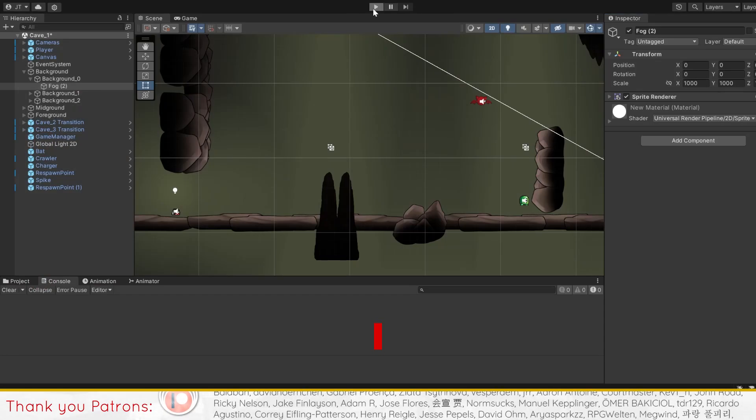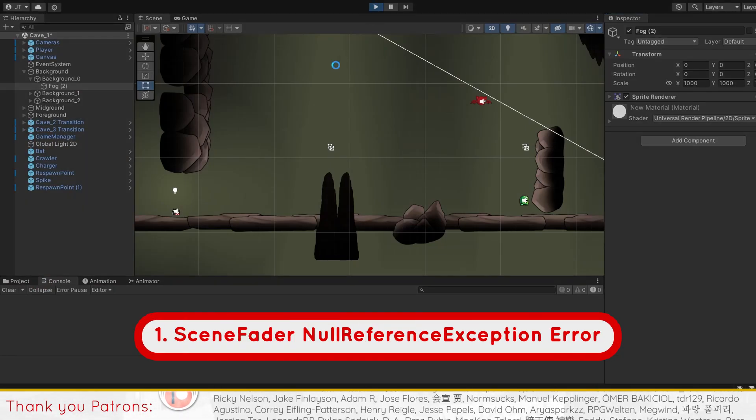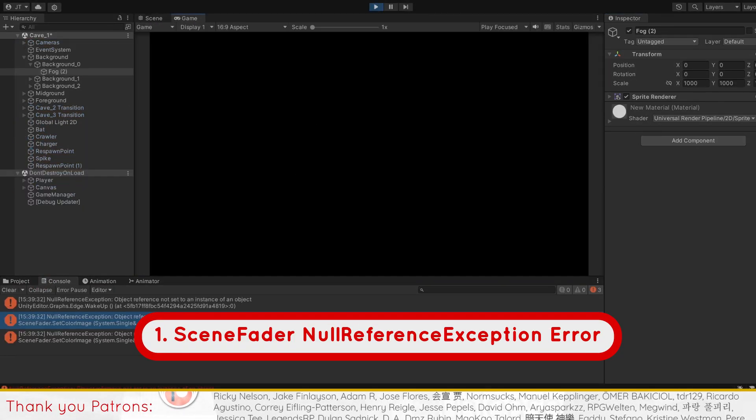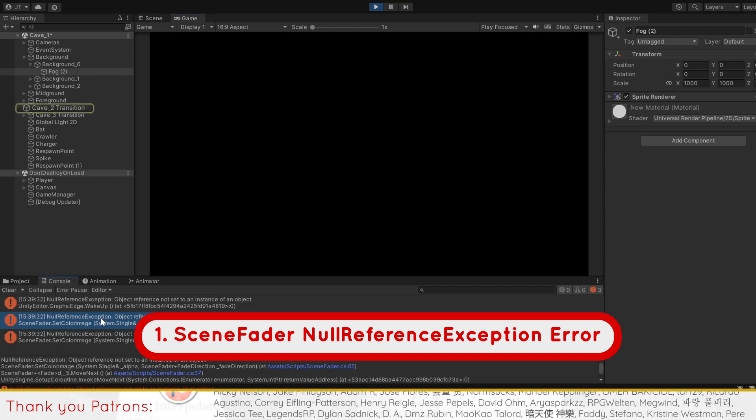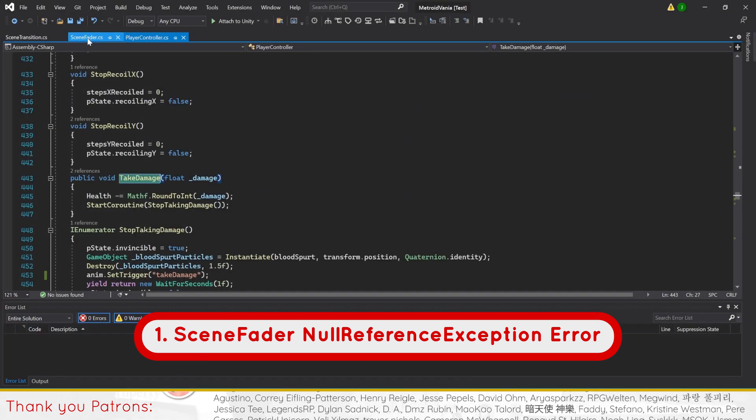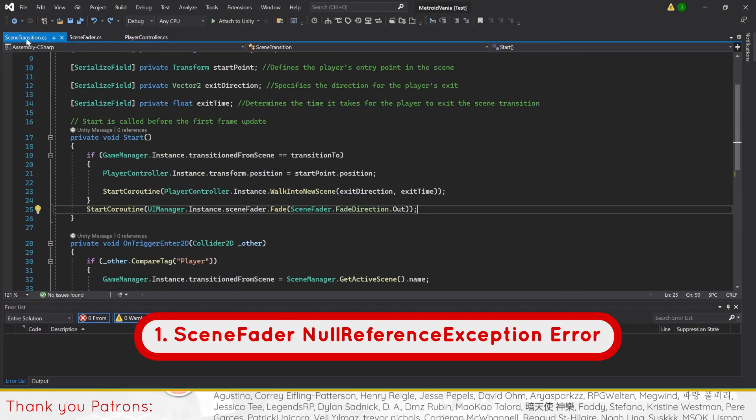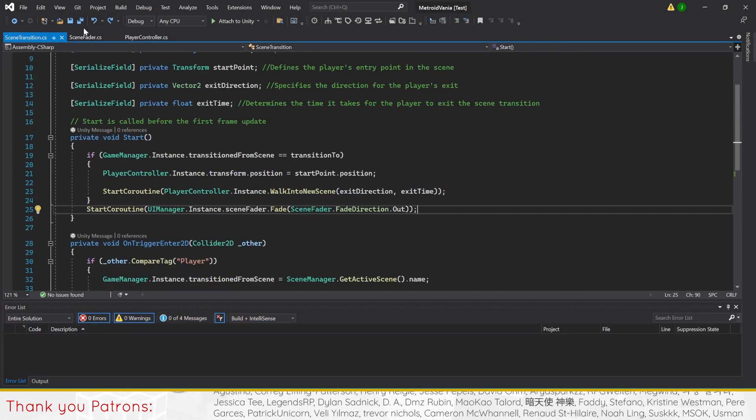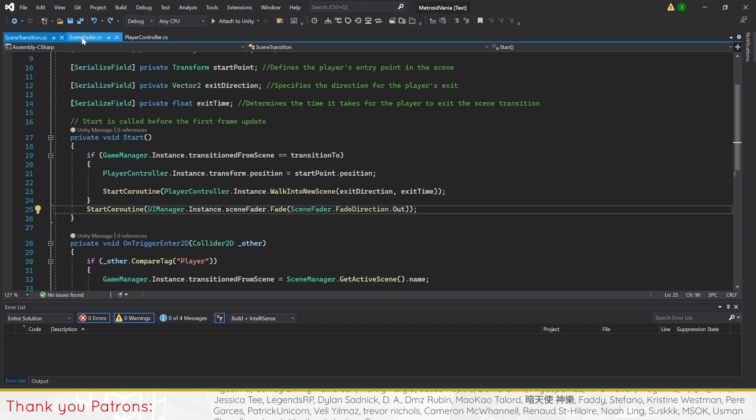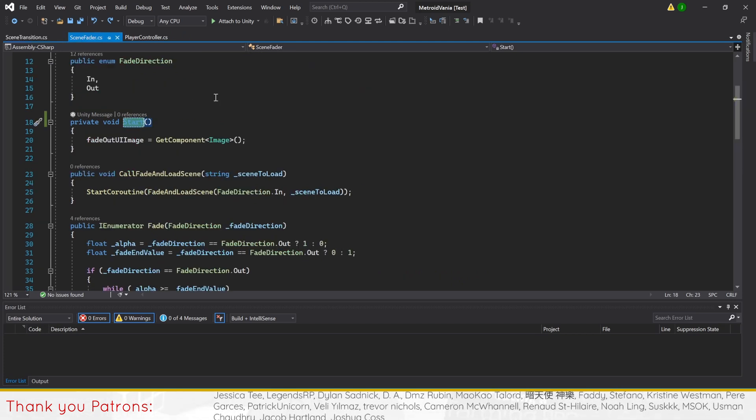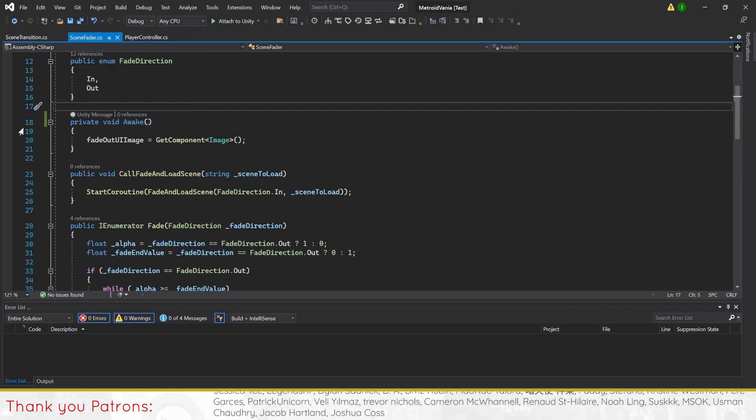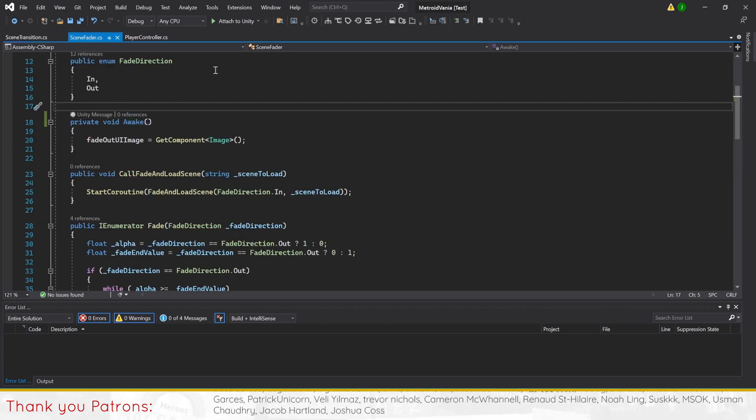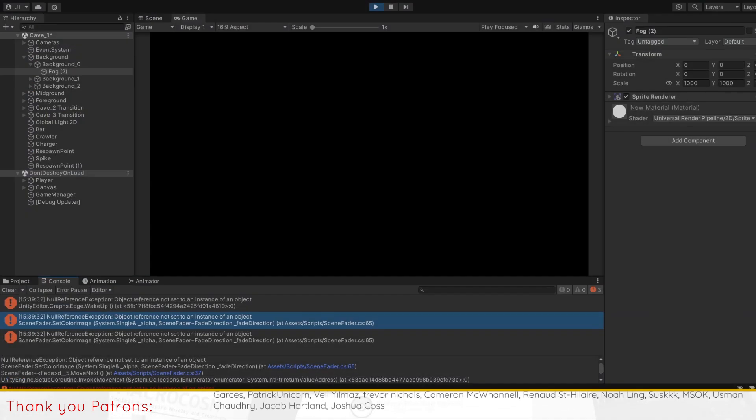For our first change, we'll be fixing the scene fader null reference exception error. This is likely caused by the scene transition script firing before scene fader is initialized. To resolve the issue, all we want to do is simply change method start to awake in our scene fader script.